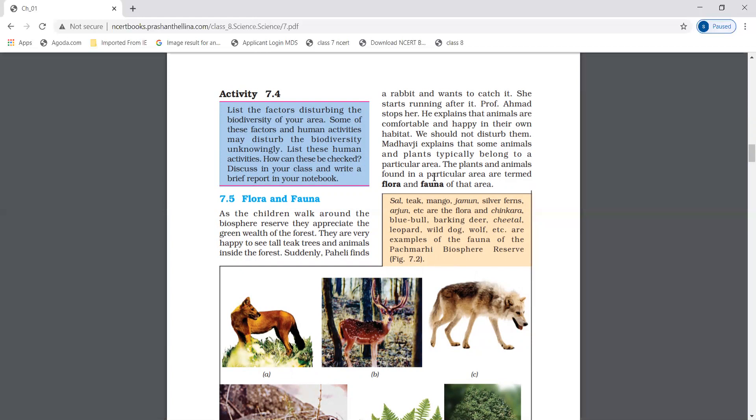For example, sal, teak, mango, jamun, silver firs — these are all Flora of the Panchmarhi Biosphere Reserve. Blue Bull, Barking Deer, Leopard, Wild Dog, and Wolf are all Fauna of the Panchmarhi Biosphere Reserve. So the plants and animals of the Panchmarhi area are called its Flora and Fauna.